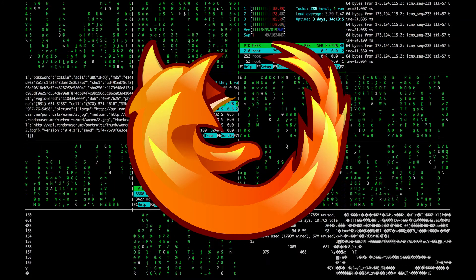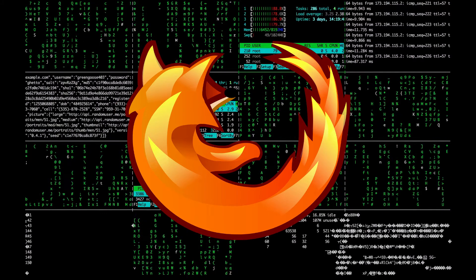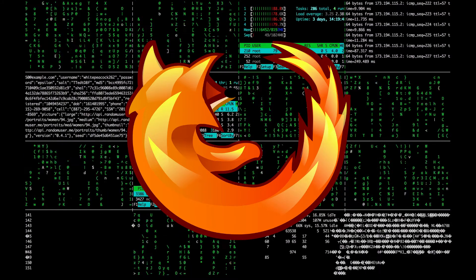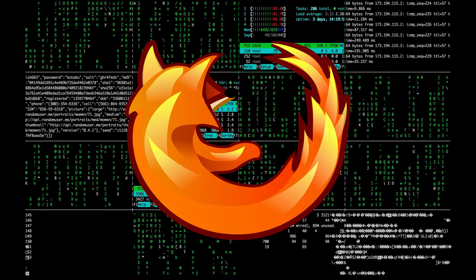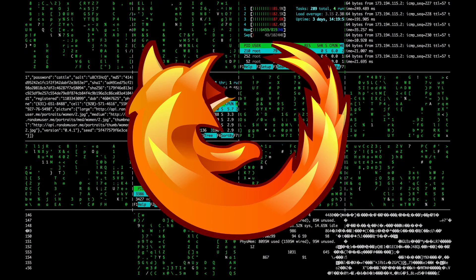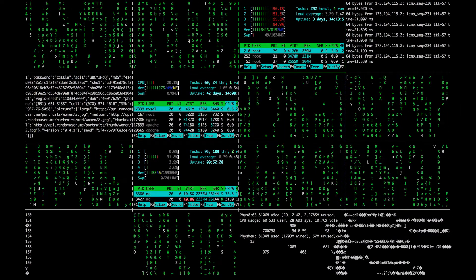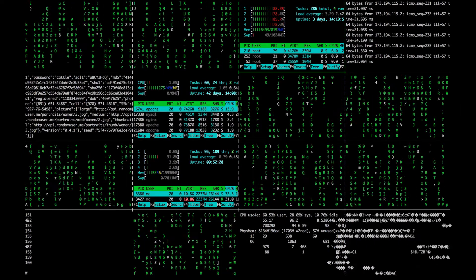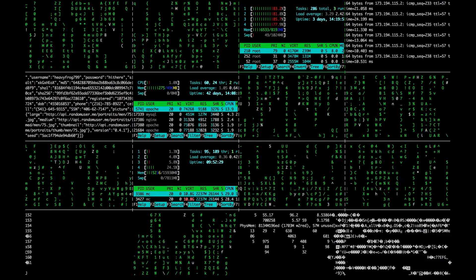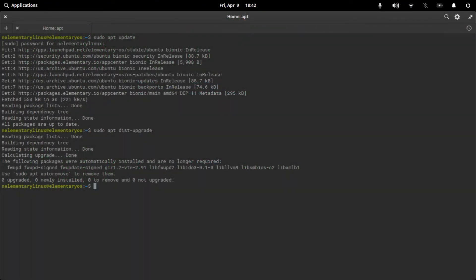Simply with a single line of command we can install Mozilla Firefox. For this you need to open the terminal — go to the menu and search for terminal, or simply press Ctrl+Alt+T and you'll have a terminal. Here's our terminal, and now type the command: sudo apt install firefox.